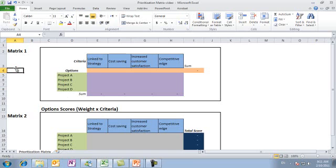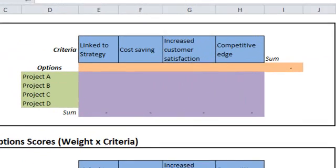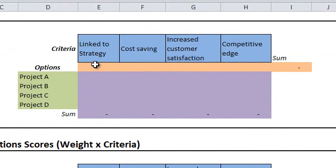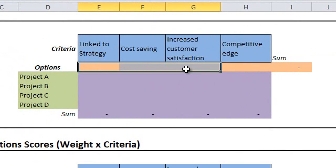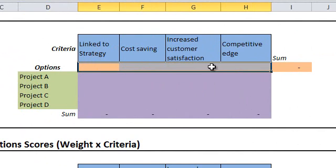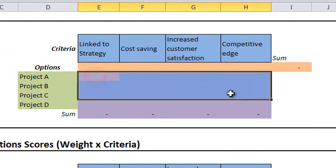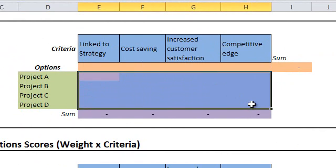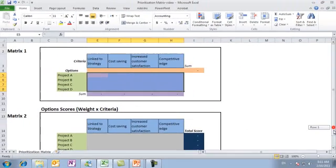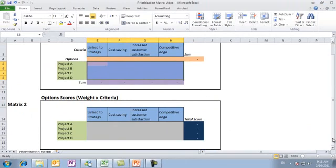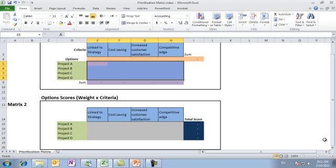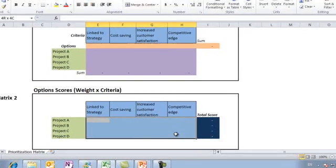Let's see how we can build the prioritization matrix in Microsoft Office Excel. To make it simple, we will use two L-shaped matrices. Matrix one and matrix two. One is used to record the criteria weight, which is the orange area, and the other is used to record the options ratings relative to the criteria, which is the purple area. The second matrix is used to record options scores based on the criteria weights and options ratings in this gray area.